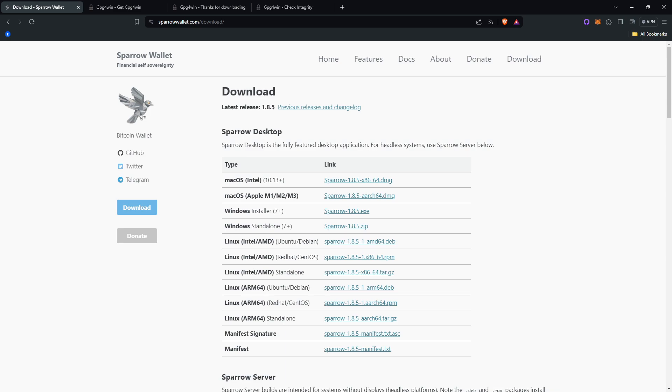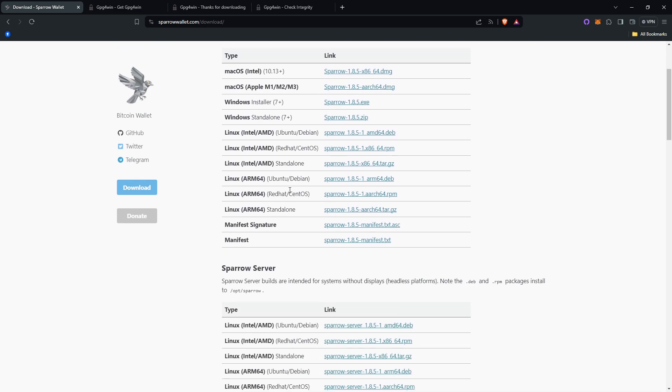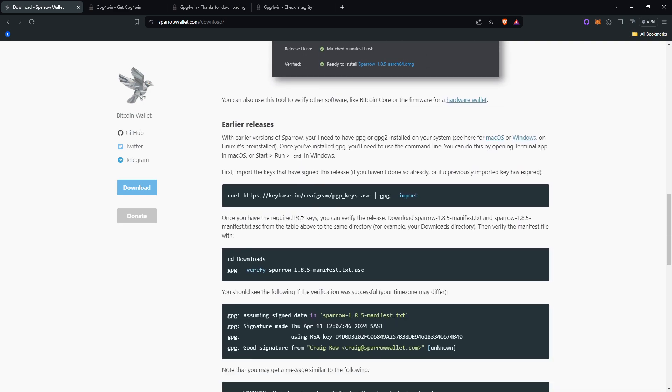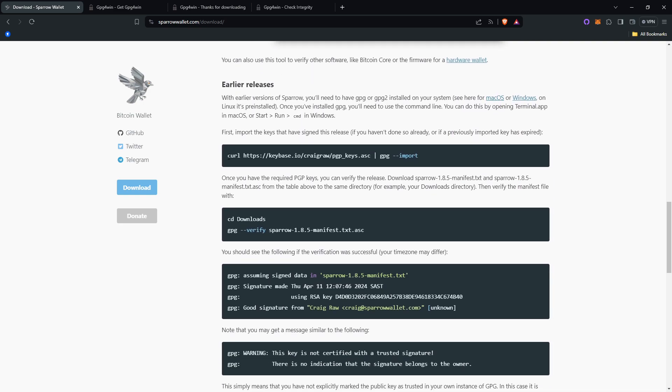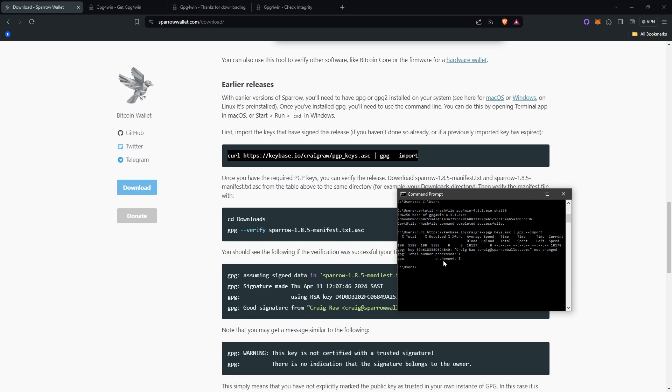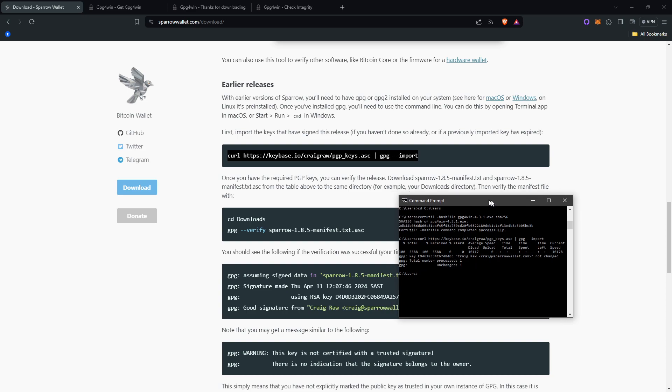The first thing you want to do is import the keys that have signed the release by copying and pasting this right here. Copy that. And then, copy and paste it into your CMD terminal. I'll do that right here. And you can see it then shows this. Yours might look a little different. But this is what it will do.